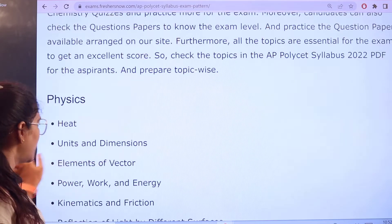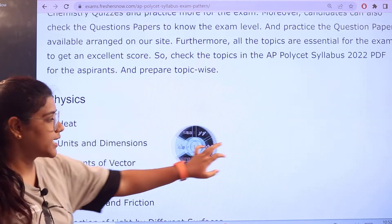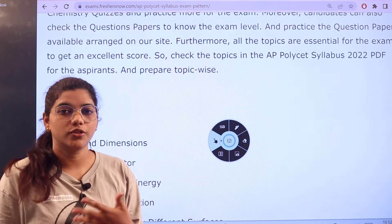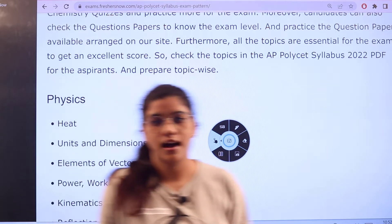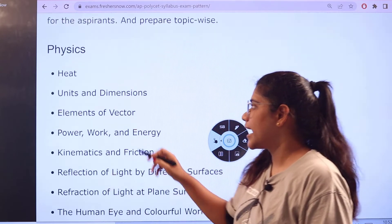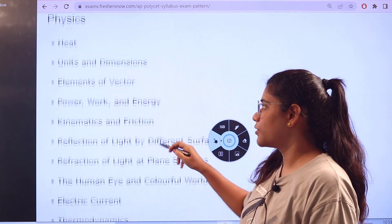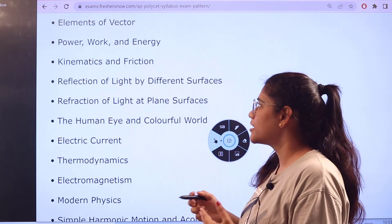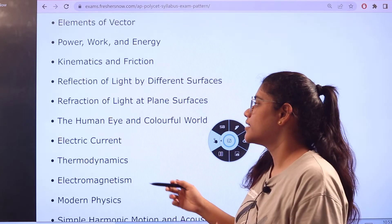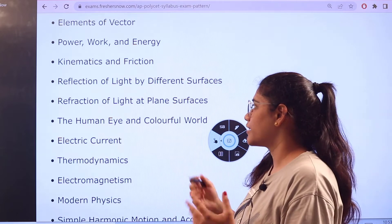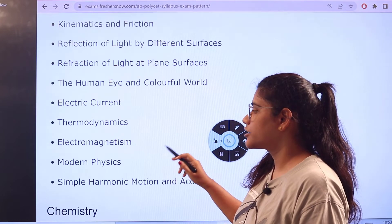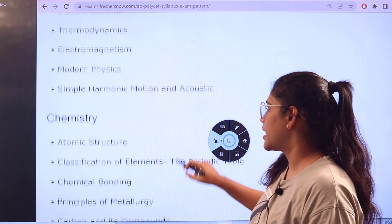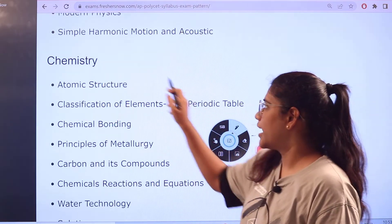Next is the subject-wise syllabus, starting with physics. Topics for preparation in physics include: heat, units and dimensions, elements of vectors, power, work and energy, kinematics, friction, reflection of light by different surfaces, refraction of light at plane surfaces, electric current, the human eye, electromagnetism, modern physics, simple harmonic motion, and acoustics.